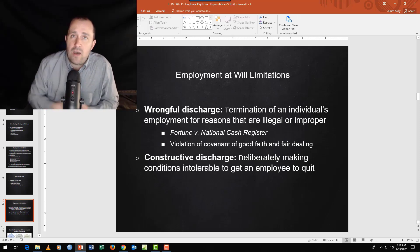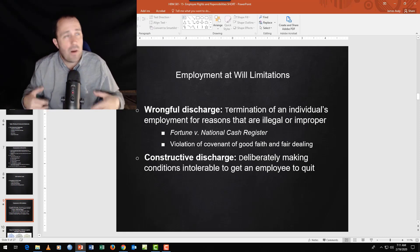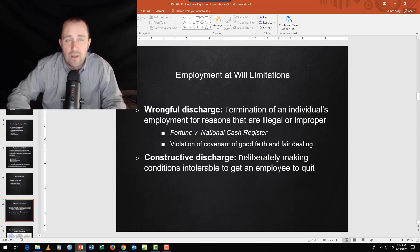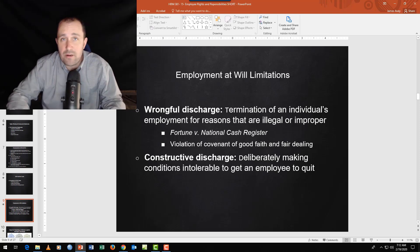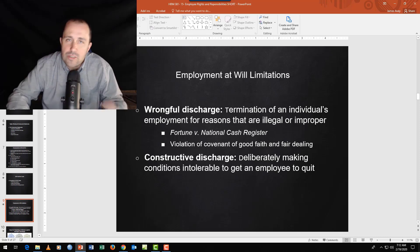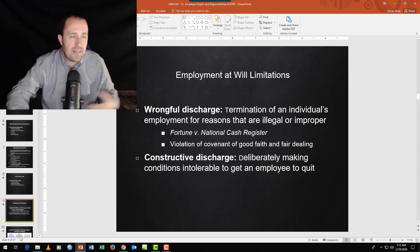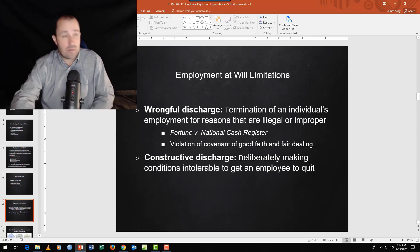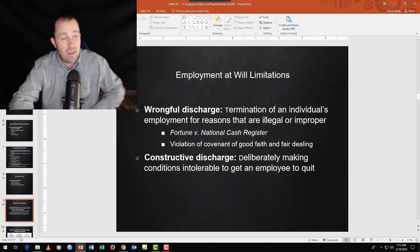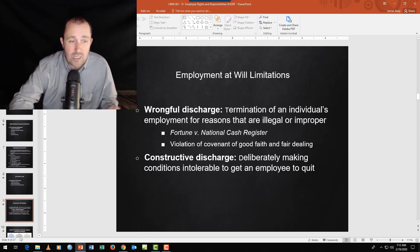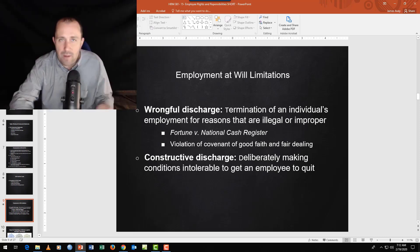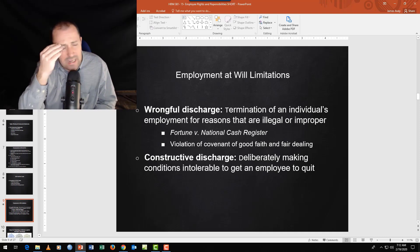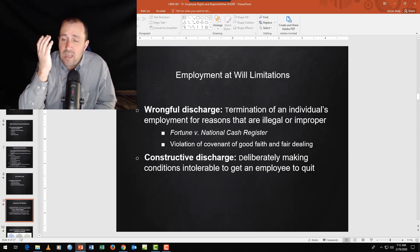The Fortune v. National Cash Register case is a good example. Basically, an employee worked all year with a commission bonus coming in December. The company fired him in November, and he claimed they fired him to avoid paying the bonus. The company said bonuses are only for employees at year-end, and since he was fired, he wasn't entitled. The employee said that's garbage — you fired me so you wouldn't have to pay.